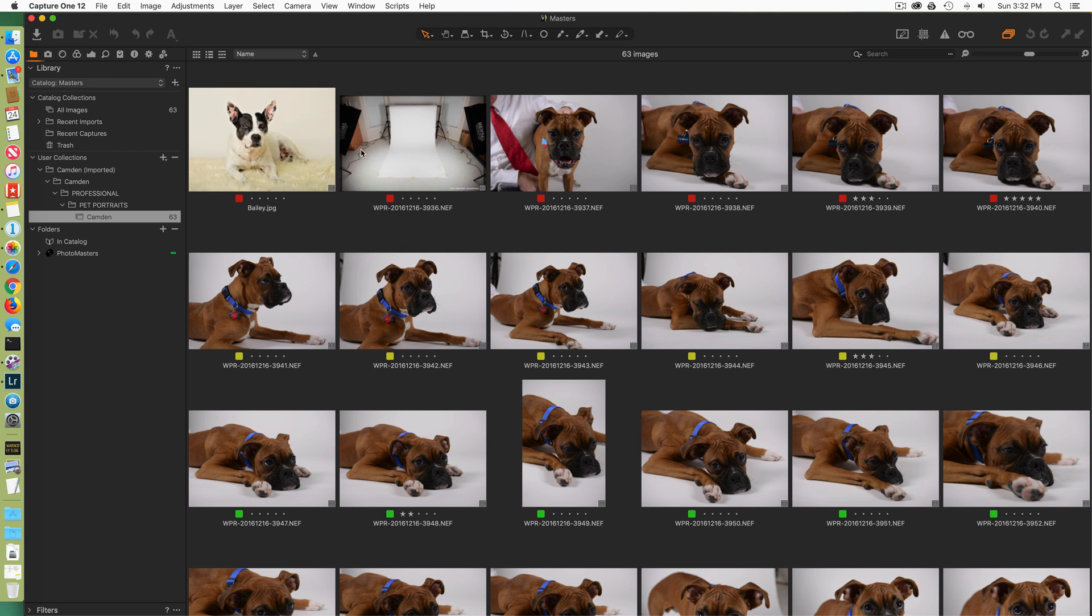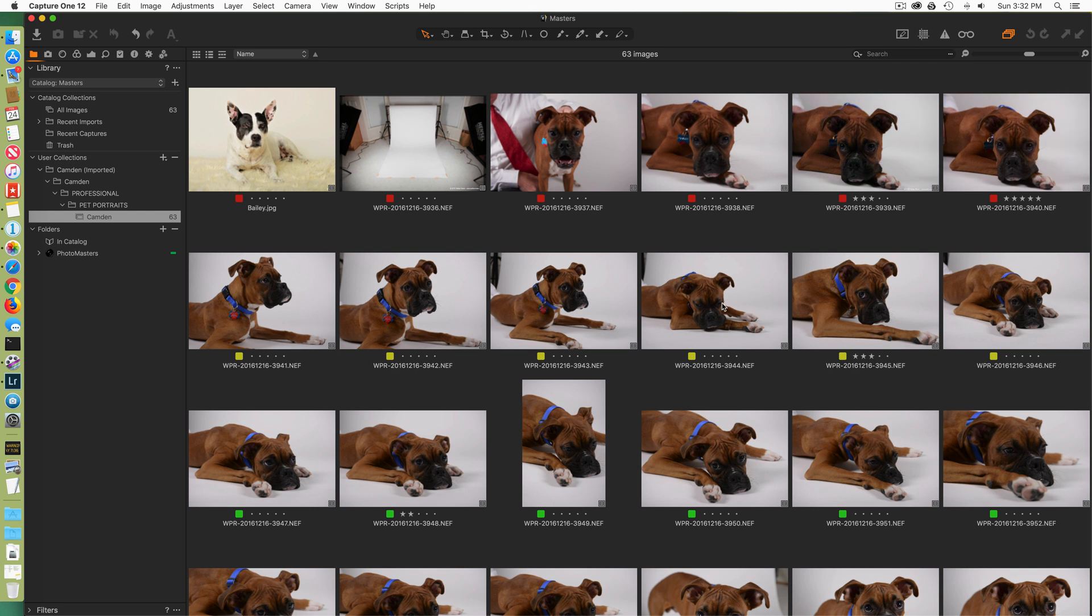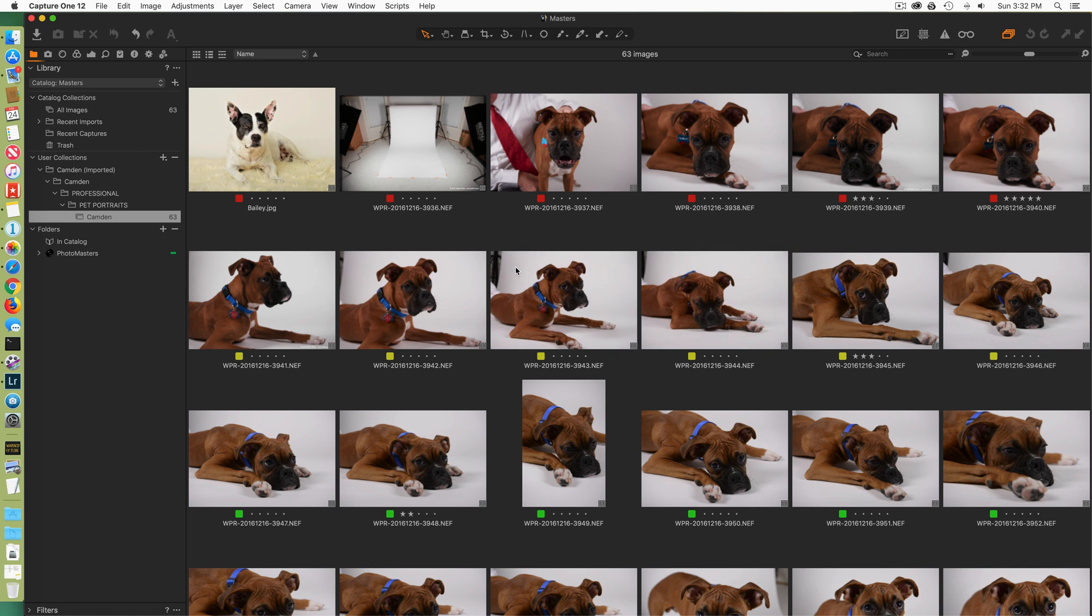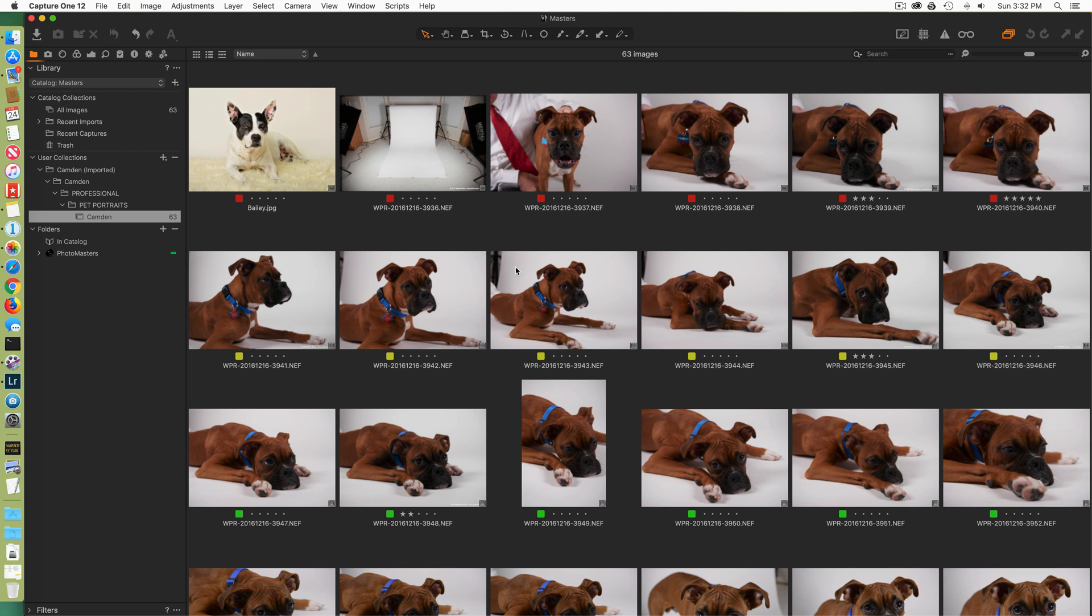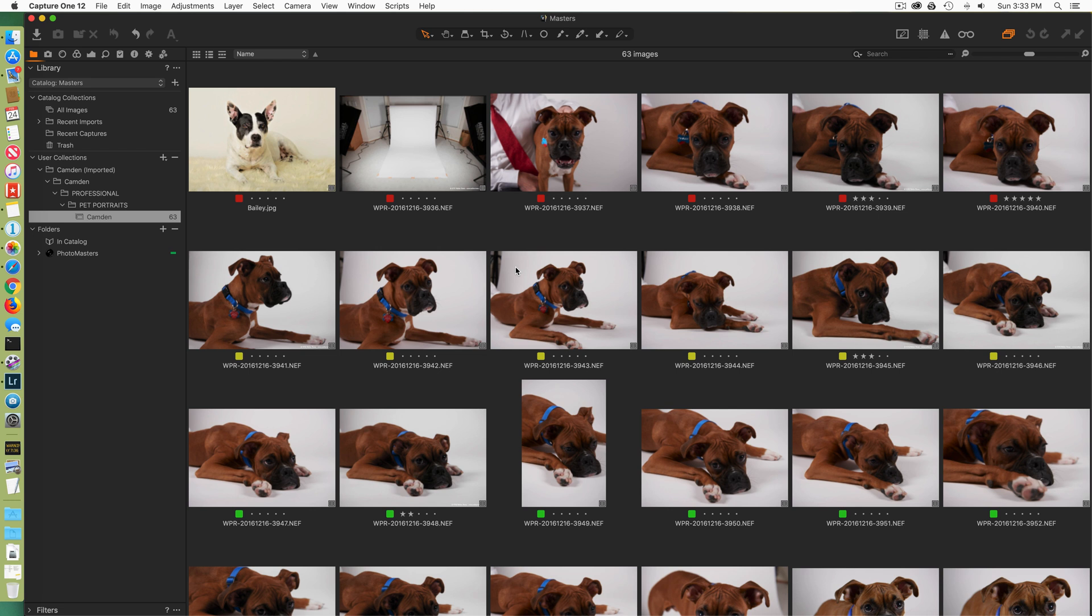Previews do not get imported, sadly. So it will go through the process of recreating previews for you. But that's okay. We'll let that do that. Whatever adjustments you've made in your temporary catalog in Capture One will be preserved in your Master catalog. So you will not have to go back and readjust your images. If you make all of your adjustments in your temporary Capture One catalogs, those adjustments will come over to your Master catalog.